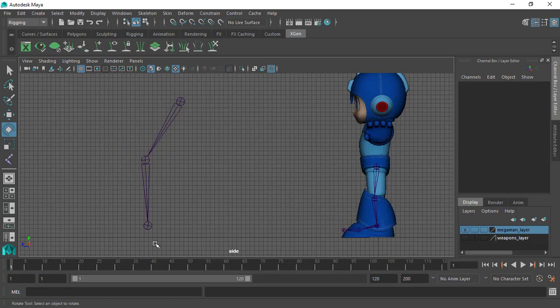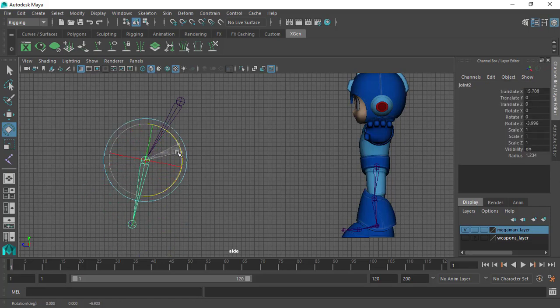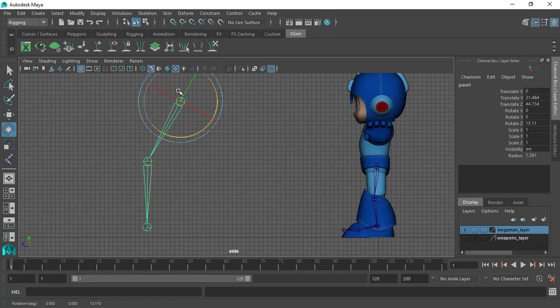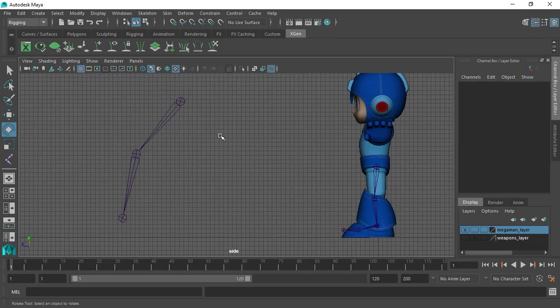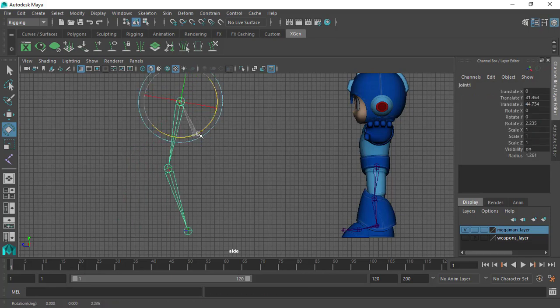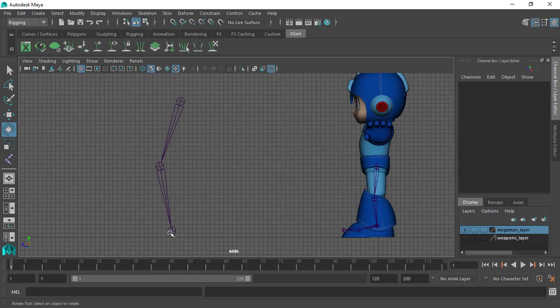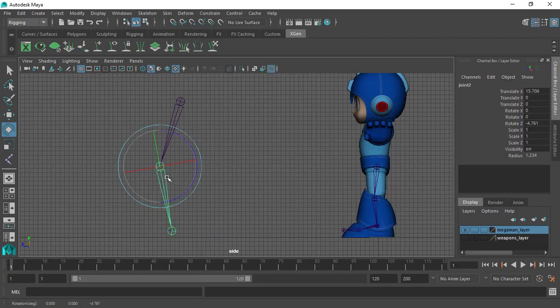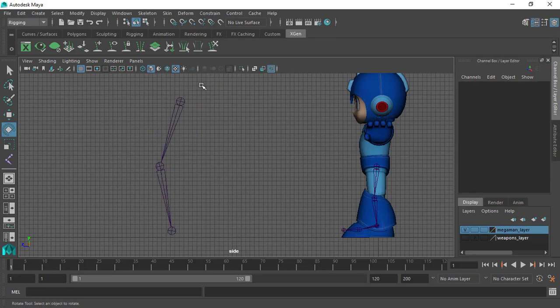We have the most bottom child which is driven by this parent object here, and this parent object will be driven by the parent or the grandparent of the entire chain. So it's very straightforward. We have the very top object controls every other object underneath. The child object is parented underneath this object and this object is parented underneath this object. So this is forward kinematics.